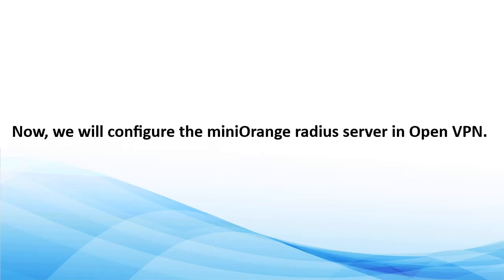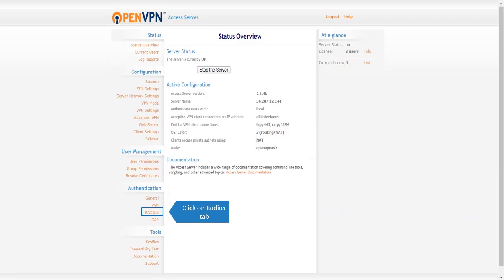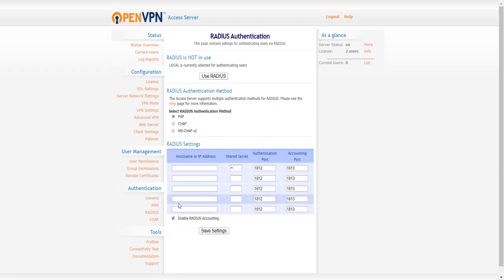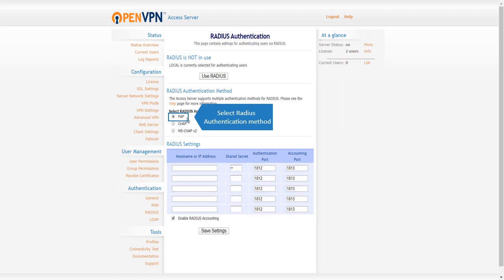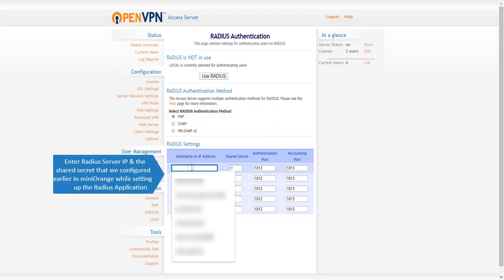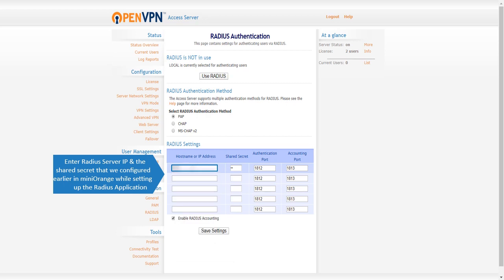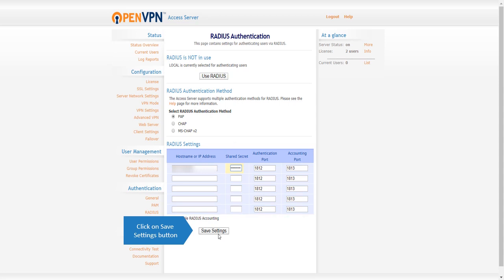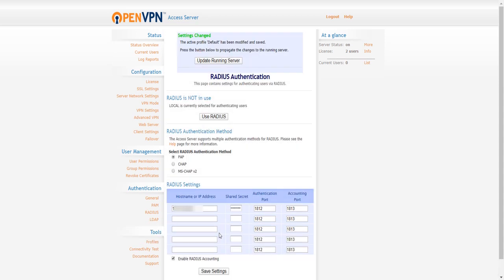Now we will configure the MiniOrange Radius server in OpenVPN. Click on Radius tab, select Radius authentication method. Enter Radius server IP and the shared secret that we configured earlier in MiniOrange while setting up the Radius application. Click on Save Settings button, click on Update Running Server.